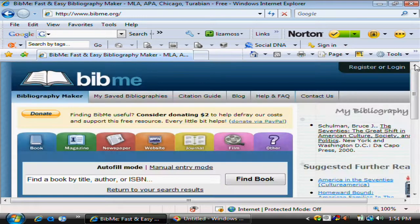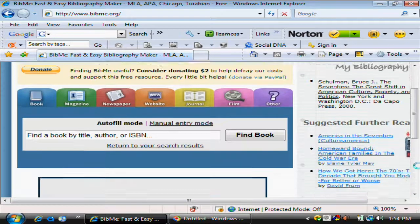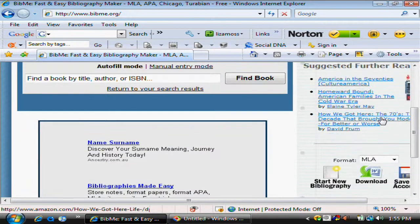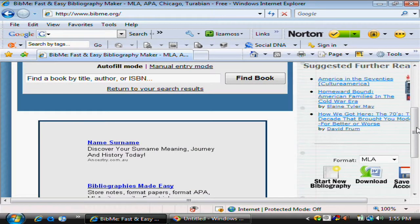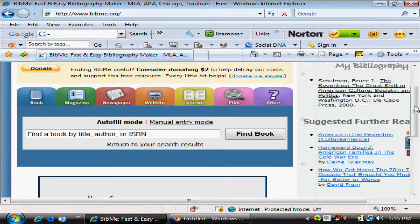Up here we have a bibliography being created. It even gives you some suggested further reading based on the first book we added. So we'll add another one.